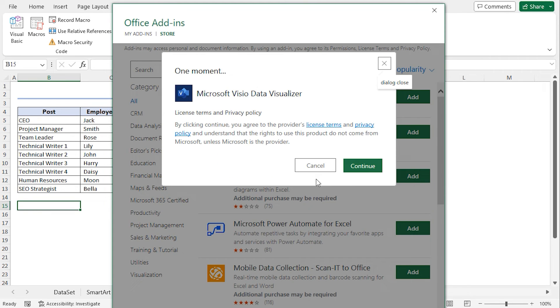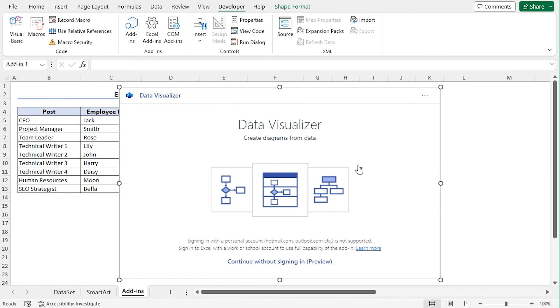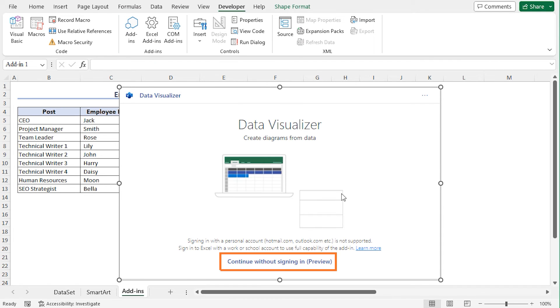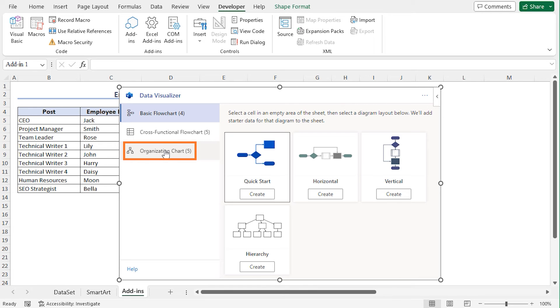This opens an agreement window. Click on Continue. And you will find the Data Visualizer window. You can choose the Continue Without Signing In Preview option. This will activate the Data Visualizer. You will find different options here.